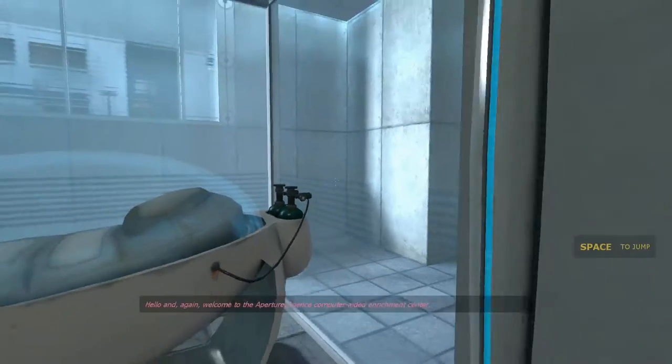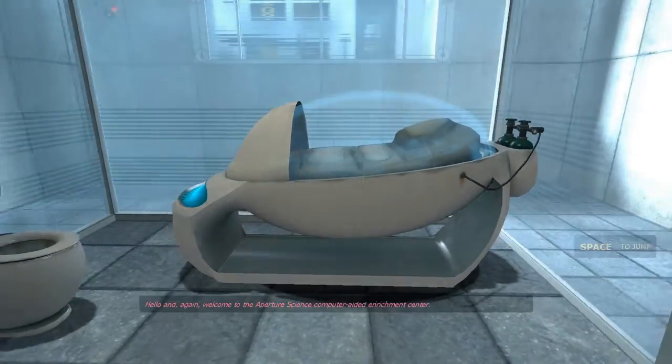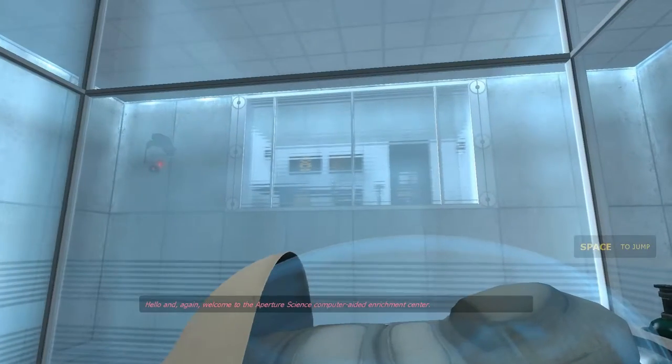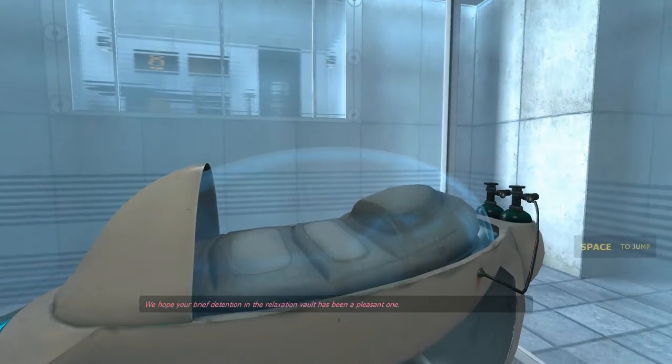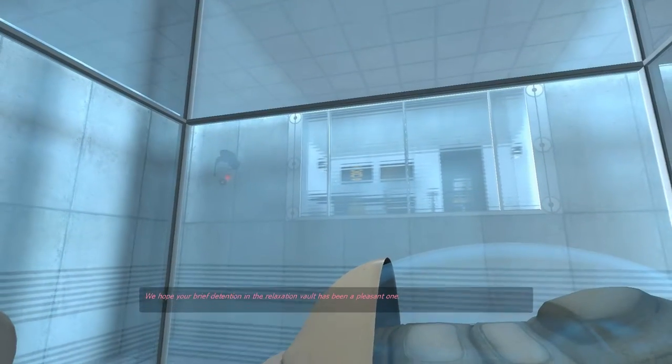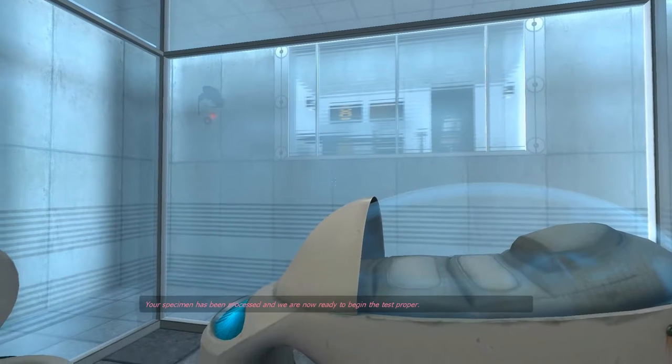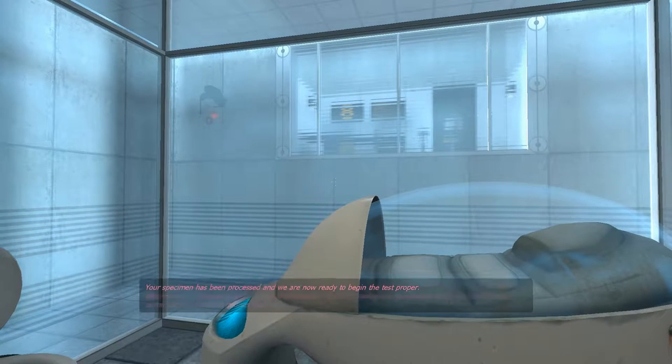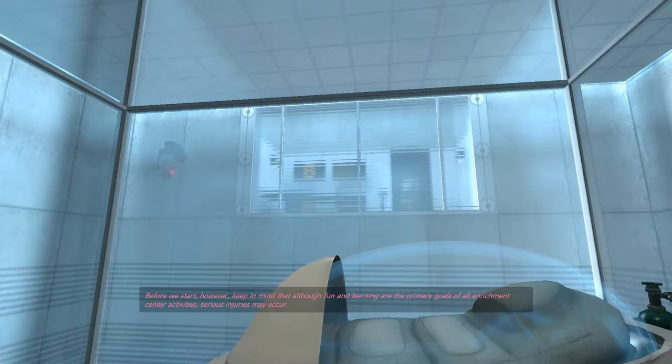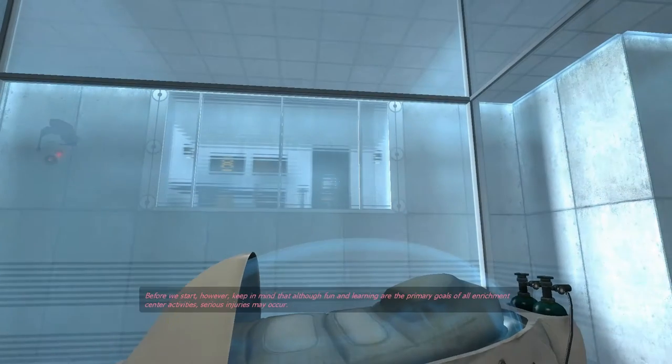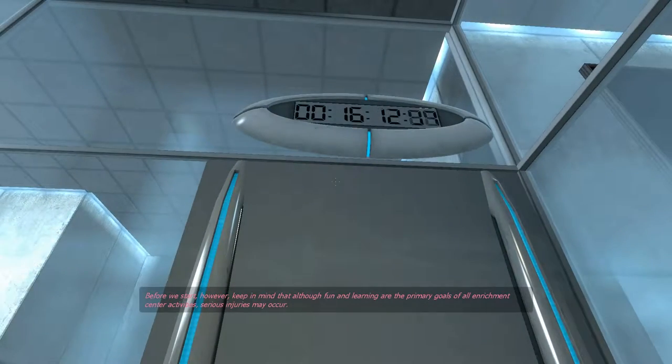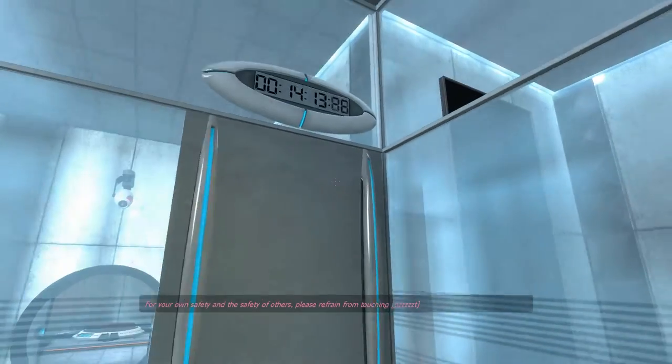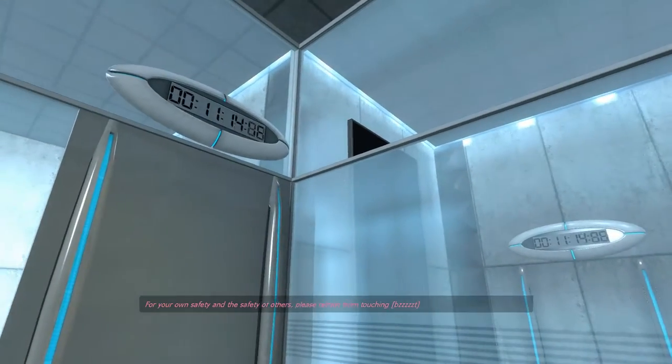Hello, and again, welcome to the Aperture Science Computer-Aided Admission Center. We hope your brief detention in the relaxation vault has been a pleasant one. Your specimen has been processed, and we are now ready to begin the test proper. Before we start, however, keep in mind that although fun and learning are the primary goals of all Enrichment Center activities, serious injuries may occur. For your own safety, and the safety of others, please refrain from me.